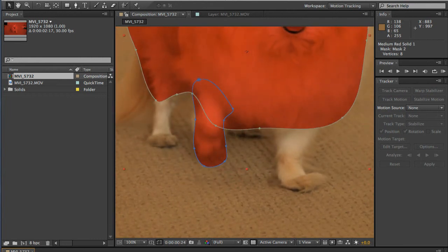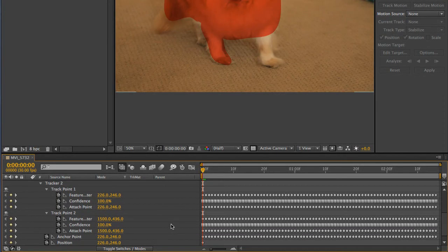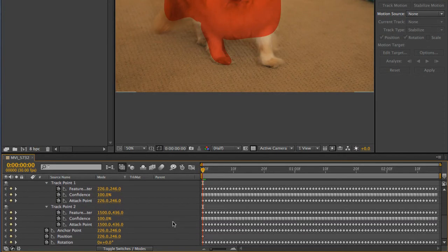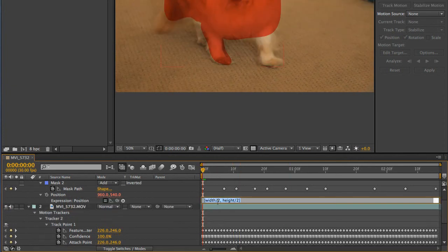Once the masking is complete, it's time to remove the stabilization from the footage. In this case, I'm just going to delete the keyframes for anchor point and position. I had used an expression to lock the masking layer to the center of the comp.